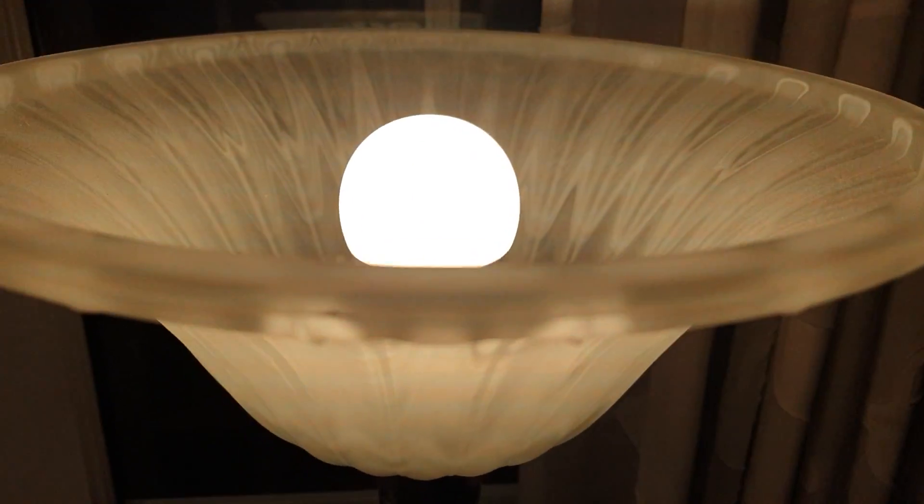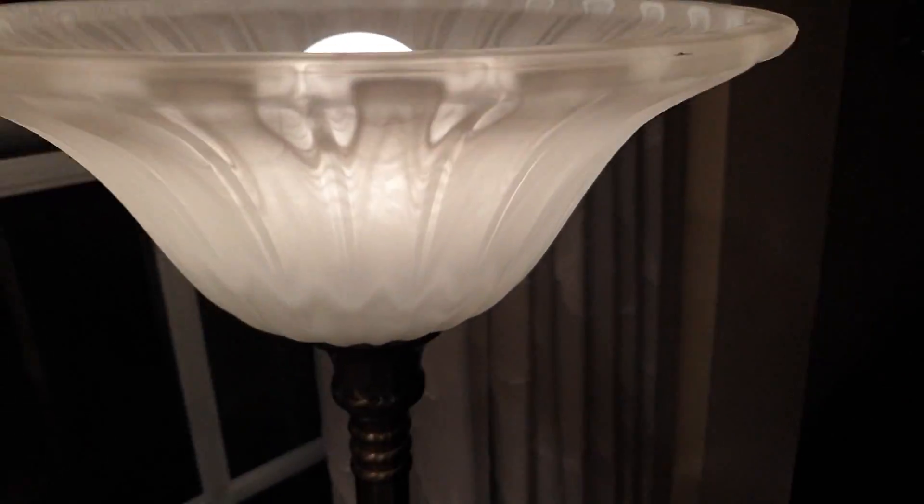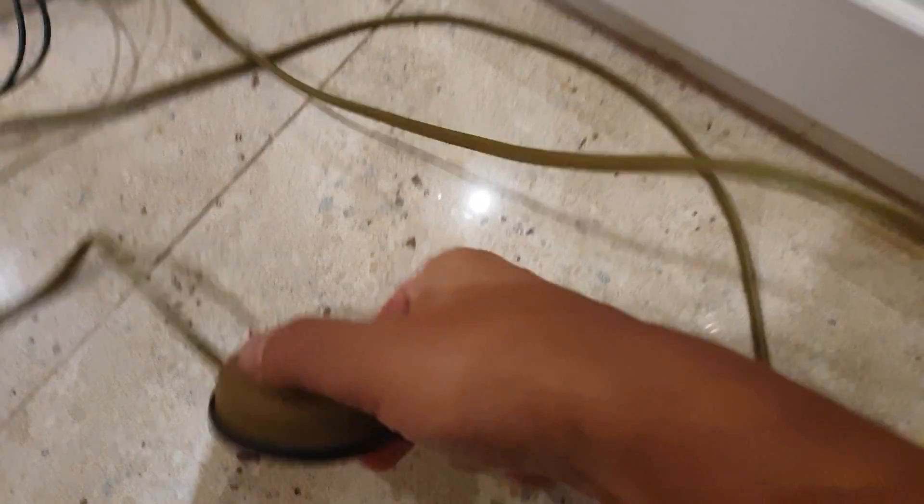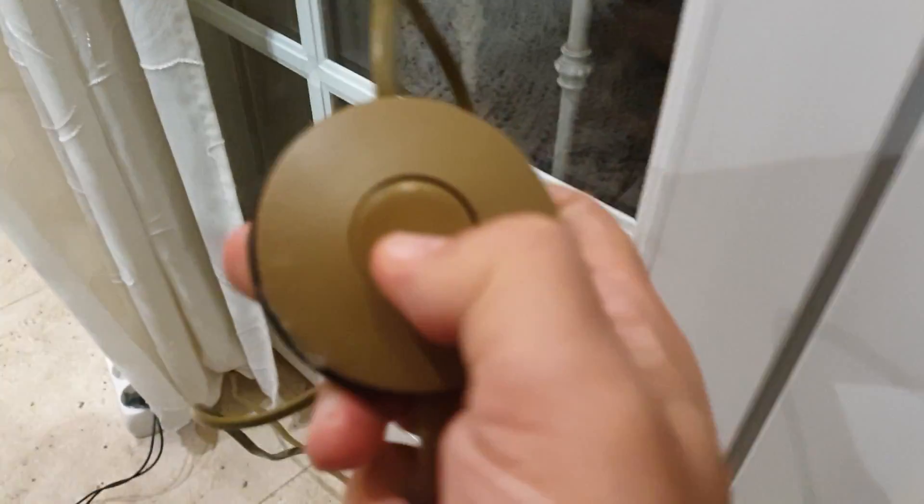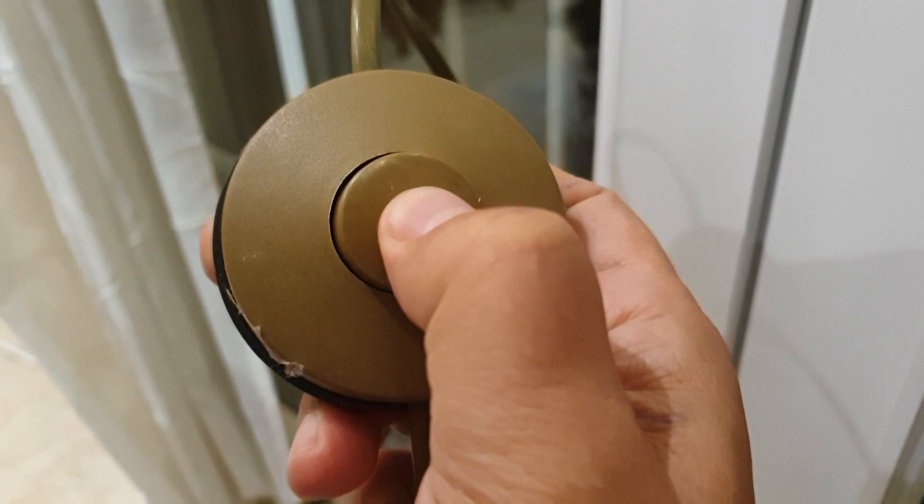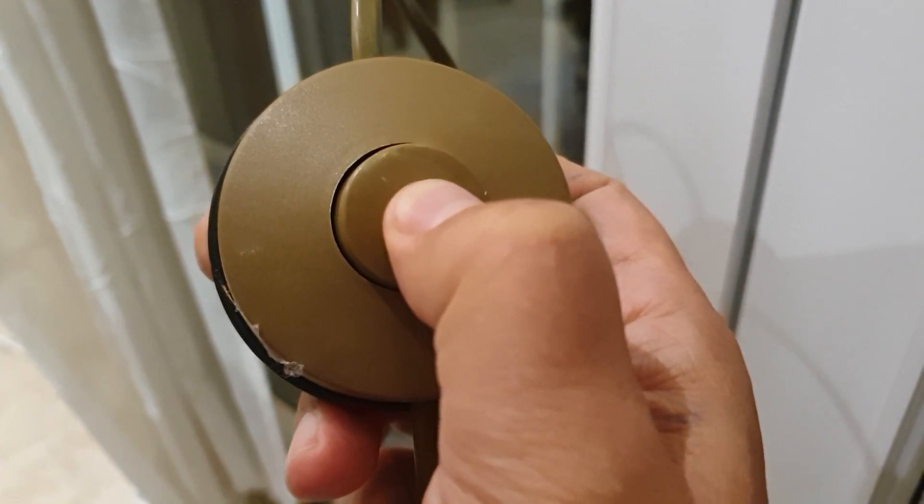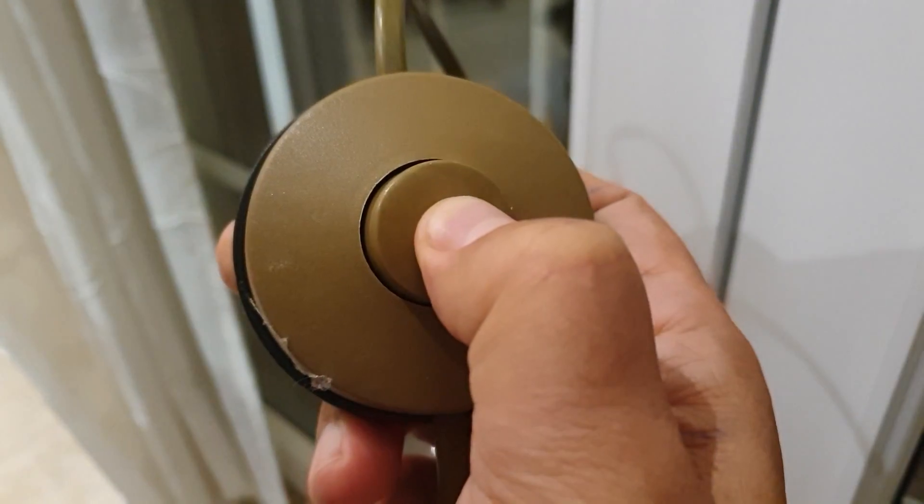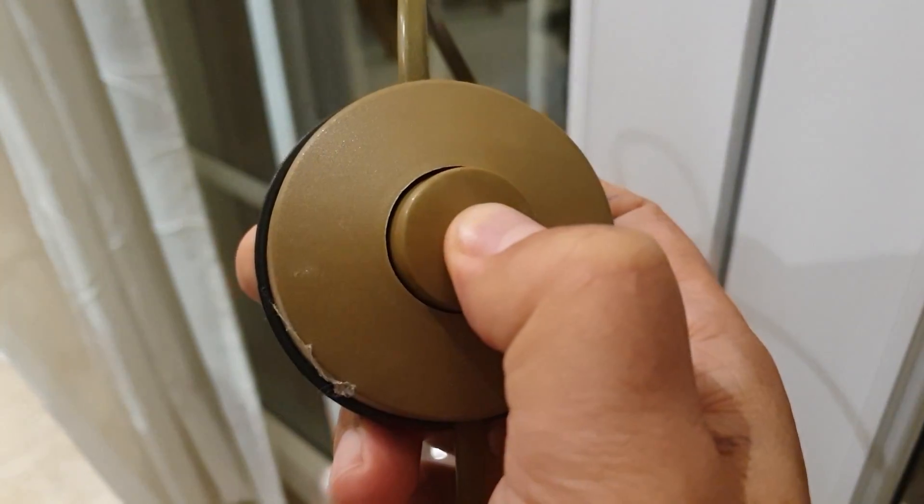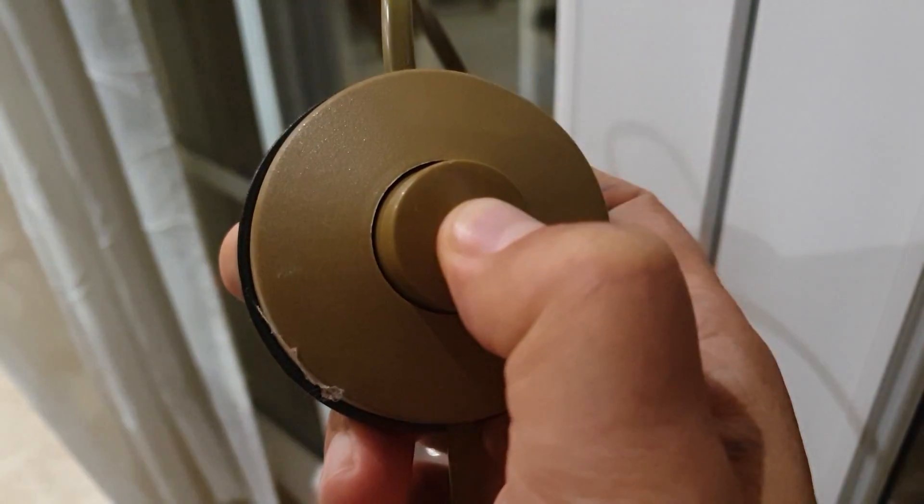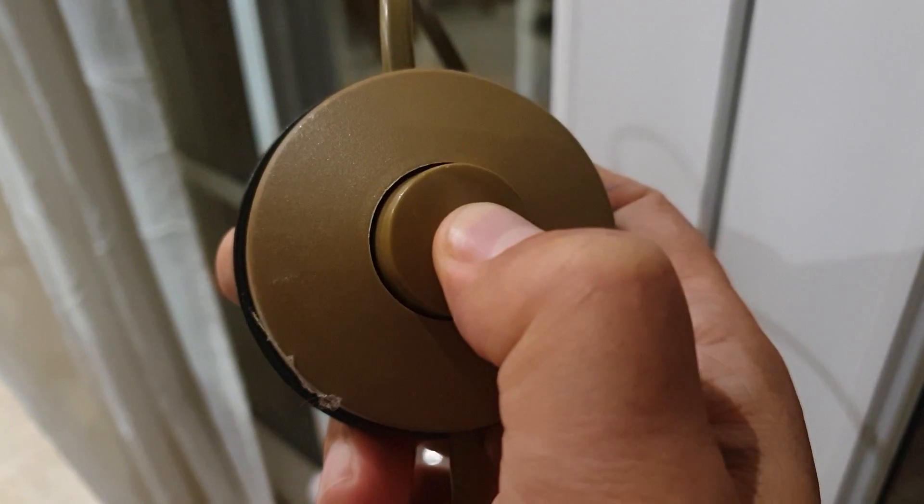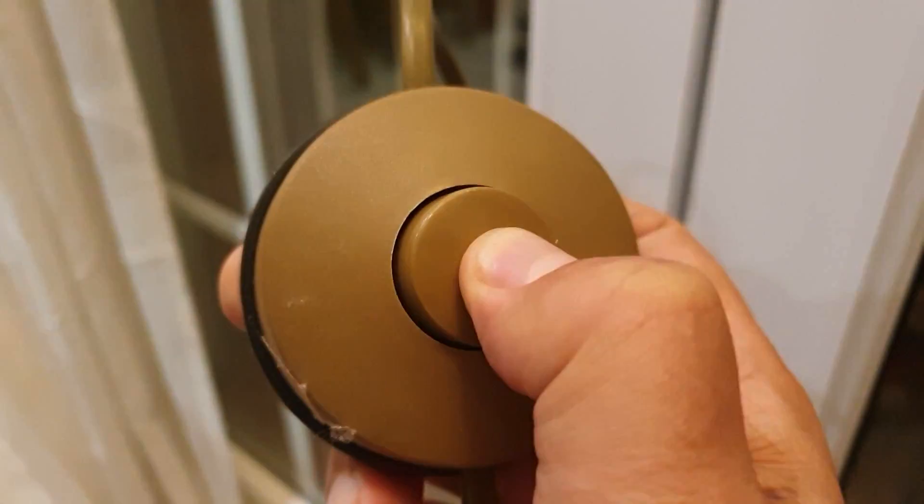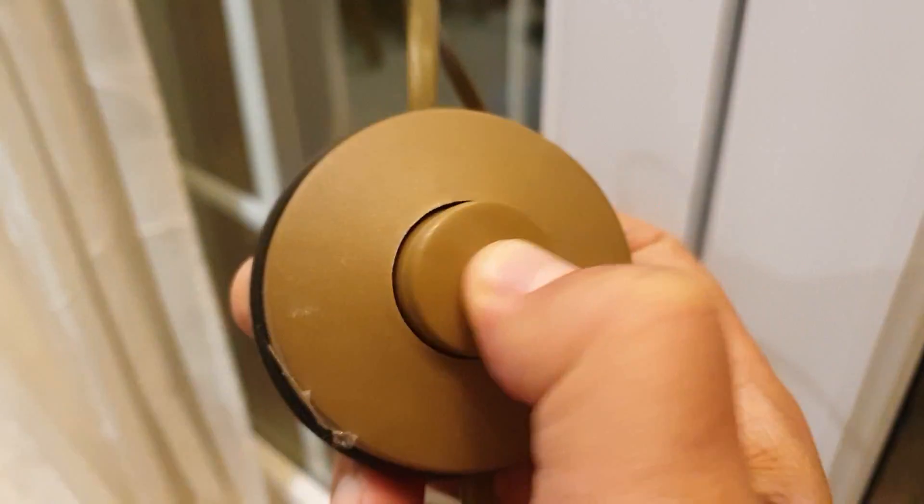I'm going to reset it now. In order to reset it, I'm going to do six on-offs. Yeah, it's now reset.